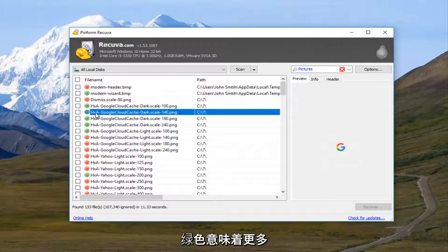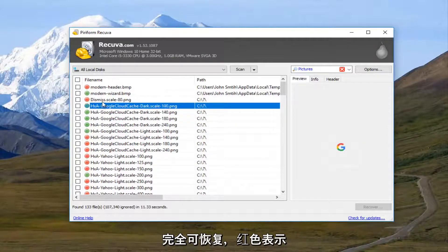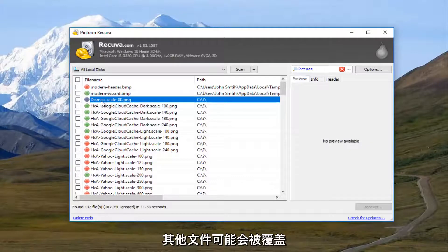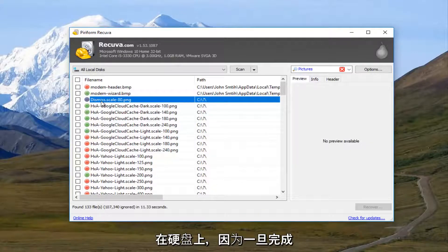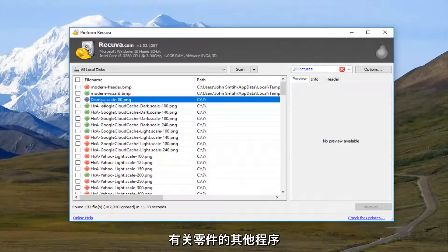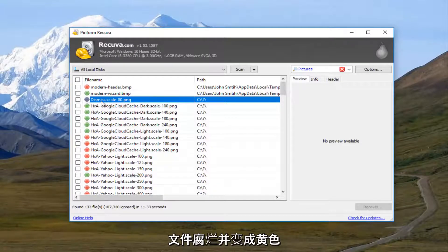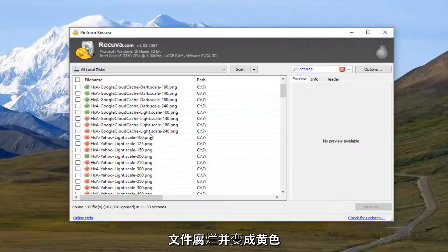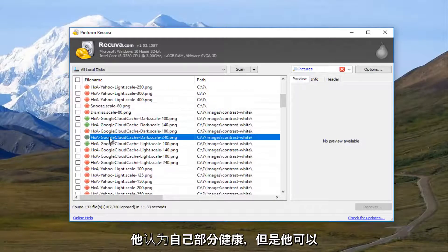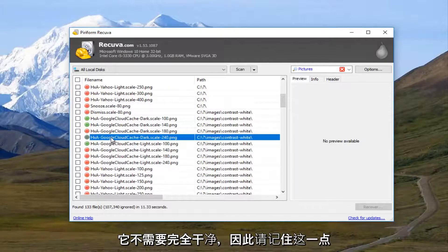And I should note that how the color is being distinguished here. The green means it's more than likely fully recoverable. The red means it's probably been overwritten by other files in your hard drive. Because once you delete a file, it becomes free reign for other programs to overwrite parts of the file, making it corrupt. And yellow, I believe, is partially intact. But it might not be fully readable.